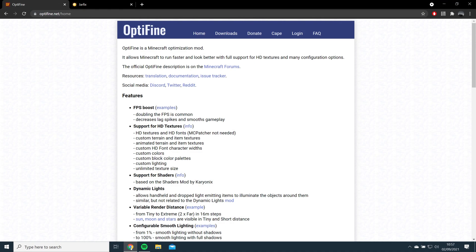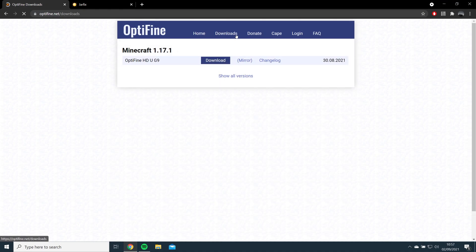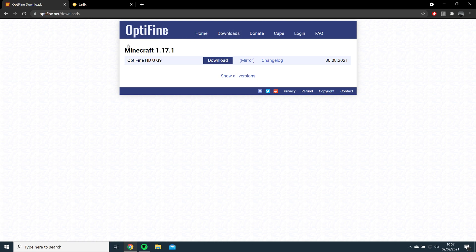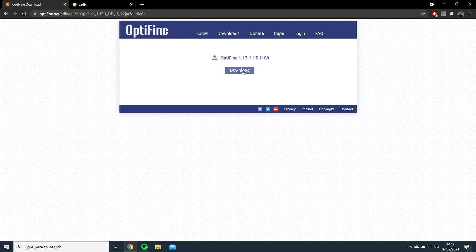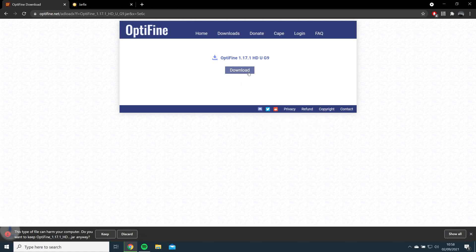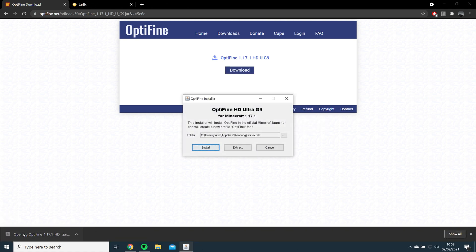Next, you'll need to go to the Optifine link, go to Downloads, and download the latest version of Optifine. Once Optifine has downloaded, you should be able to open the file and click Install.